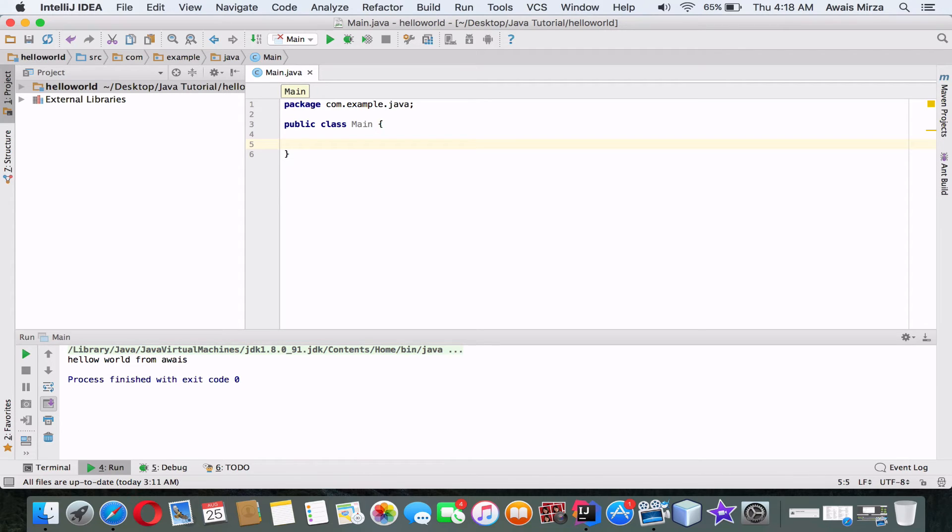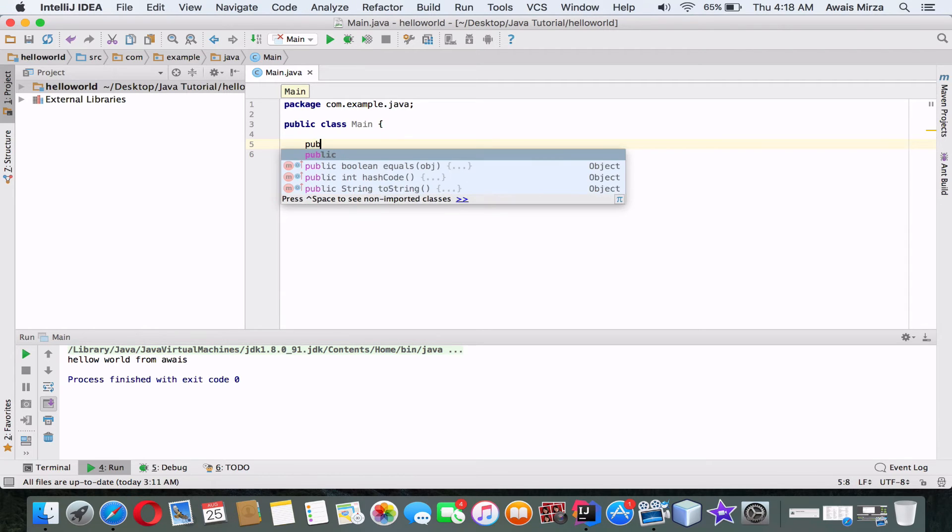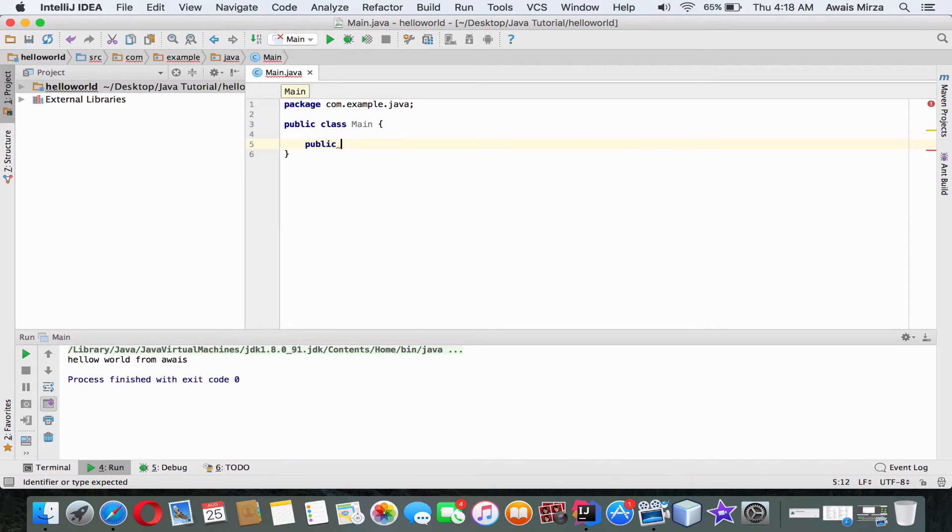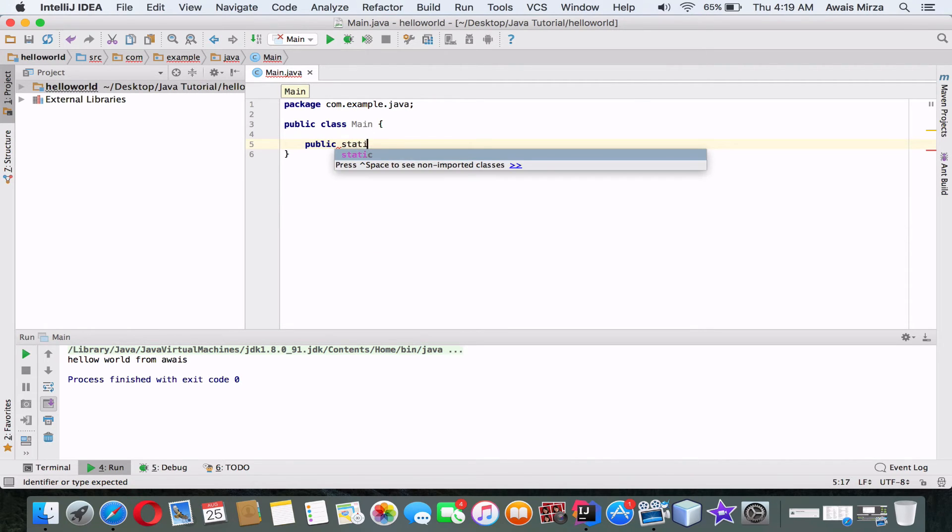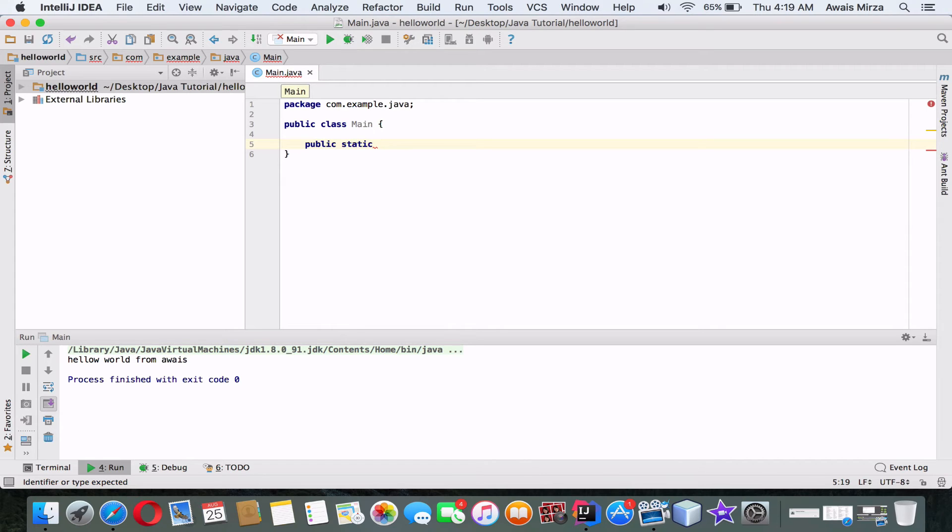To run the class from the console, I need a method called main, and there are a few keywords I need. First, the keyword public, which again is an access modifier, and the keyword static. That's a keyword that means it is a member of a class that can be called from a class itself, as opposed to an instance of the class.